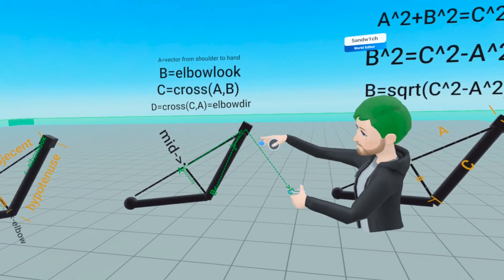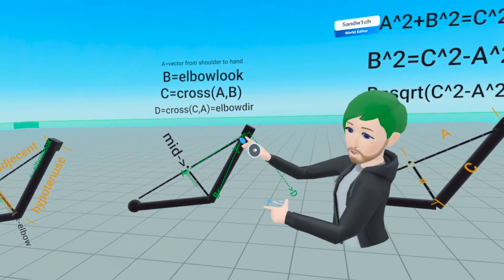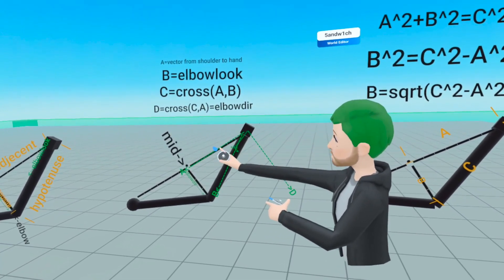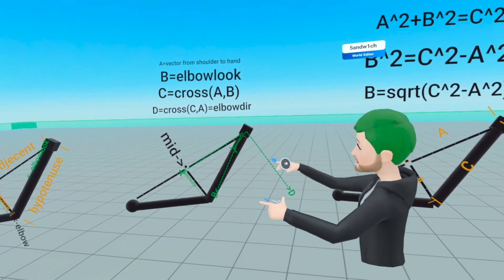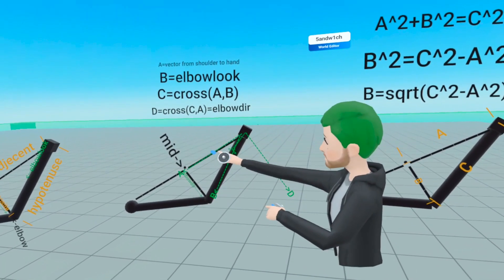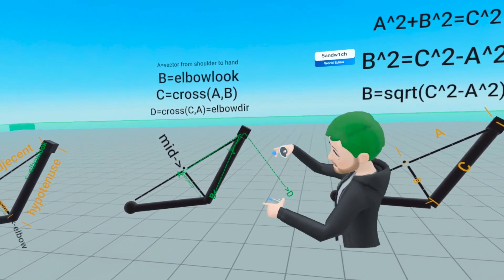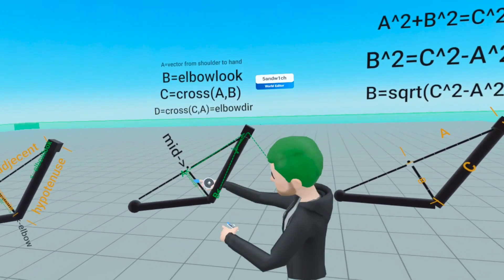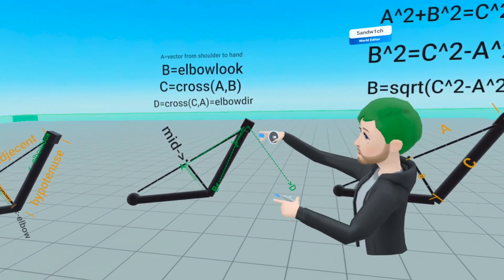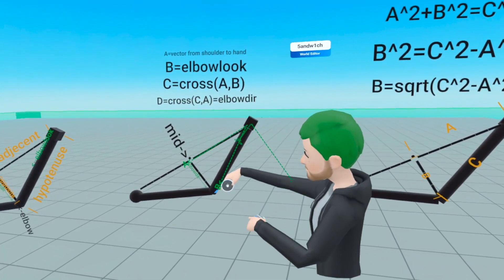The next vector we want to find is D. To find D, we take the cross product of C and A. D is going to be perpendicular to both C and A, and this vector happens to be in the same direction as elbow dir — valuable because it tells us the direction from the midpoint to the elbow.